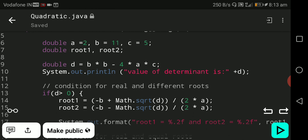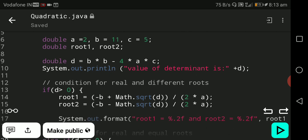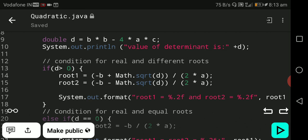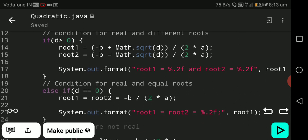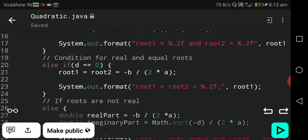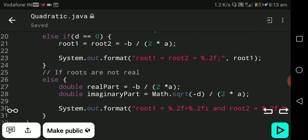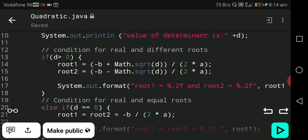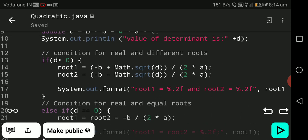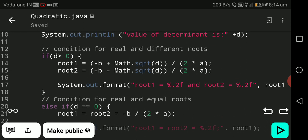Now we have three possibilities for d. First, d is positive — if d is greater than zero. Second, d equals zero. Third, d is less than zero. If d is greater than zero, the determinant is positive and it gives two distinct real values: root1 and root2.